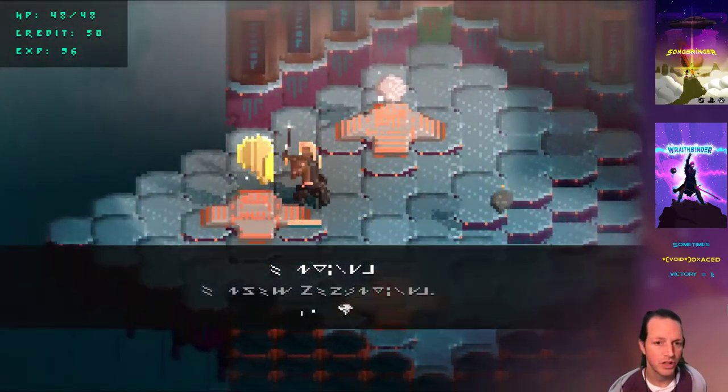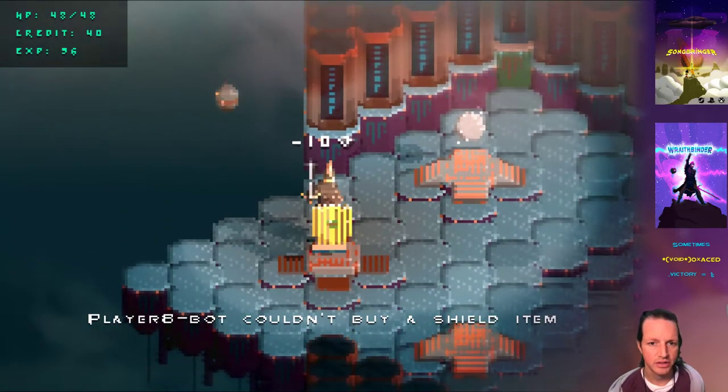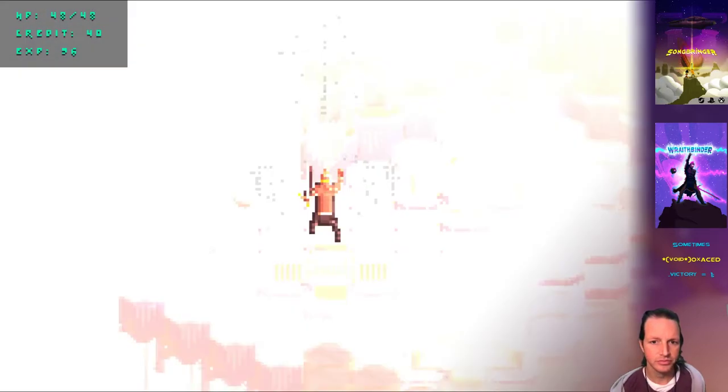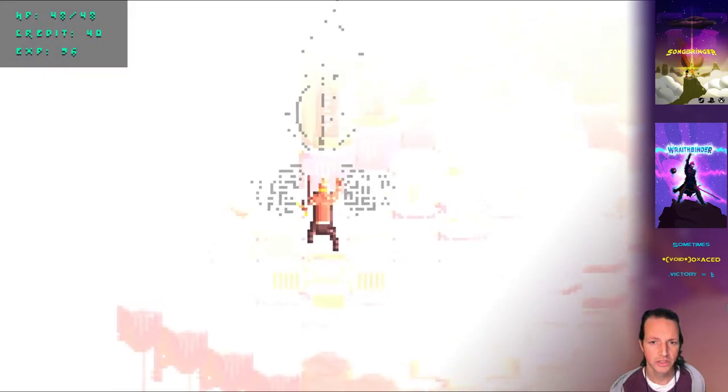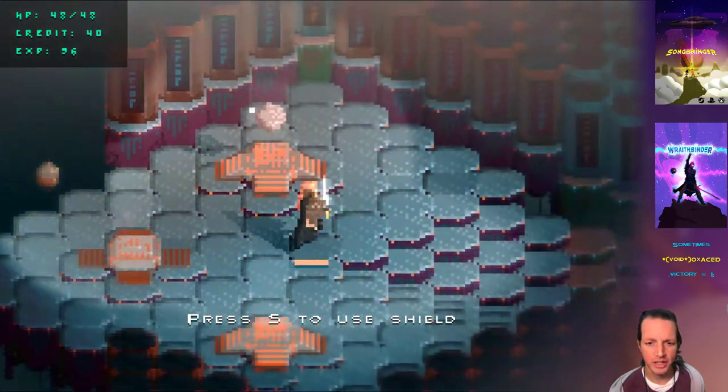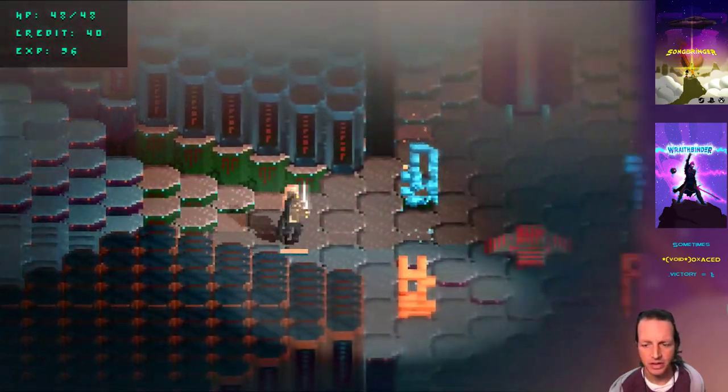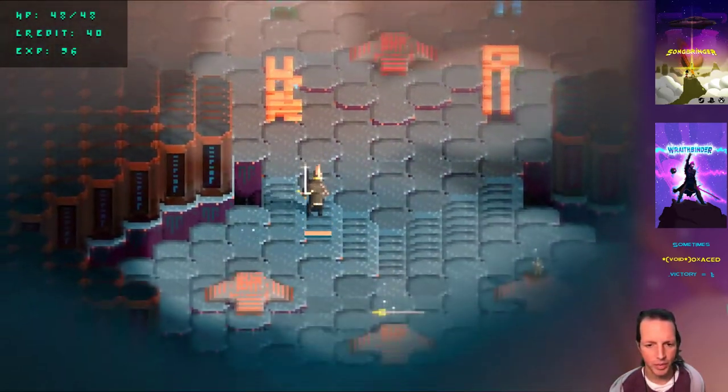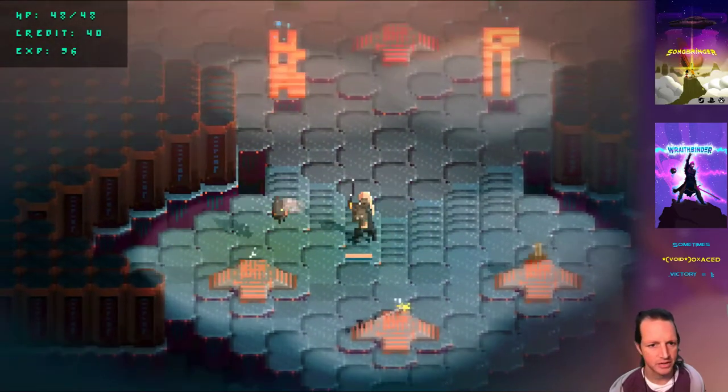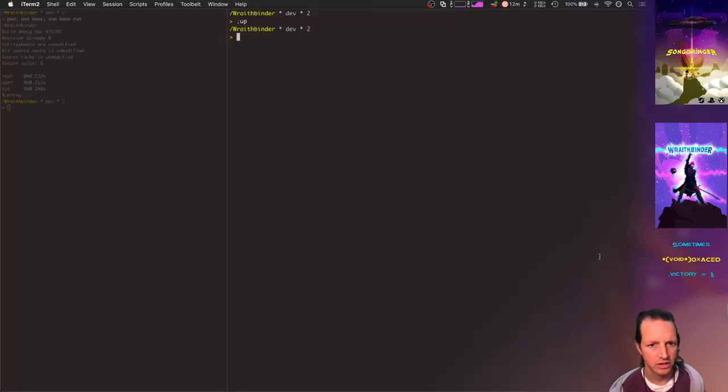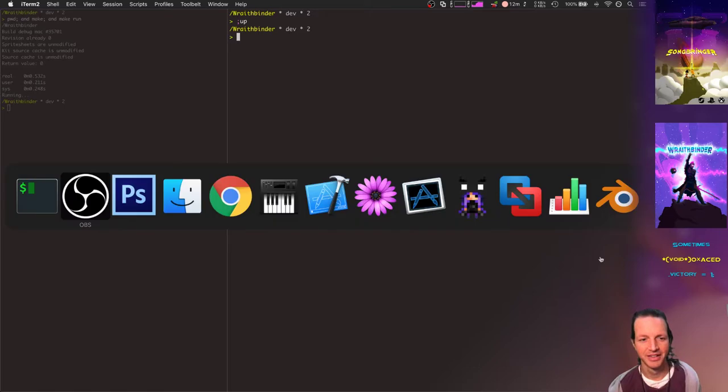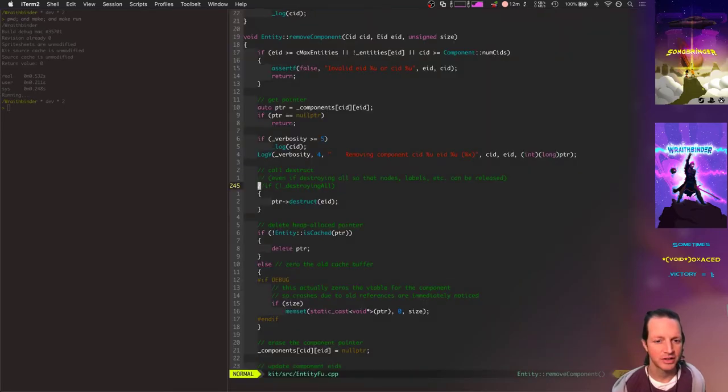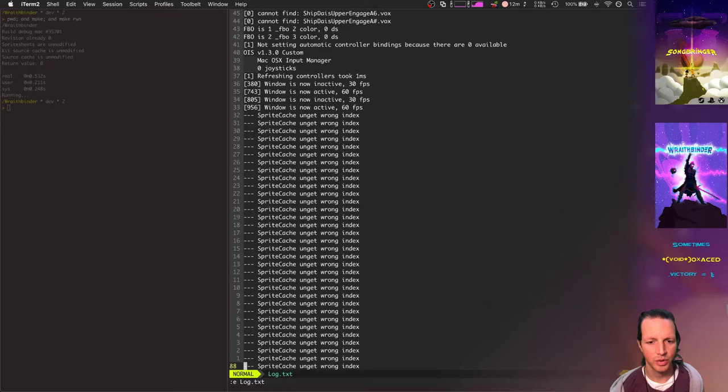So, you can also buy things like a shield. All sorts of other abilities. And of course, all the weapons. Oh, I've already got grenades. Crashed it. Let's see what happened. Oh. Sprite cache, unget, wrong index.